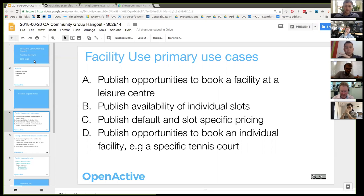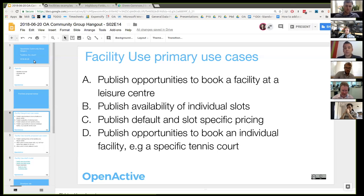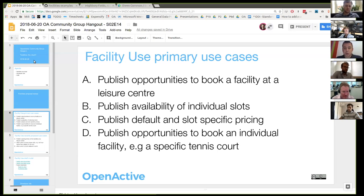The key things we need to be able to do around facilities: we need to publish opportunities at a facility — like a leisure centre — so broadly saying you can play tennis at Bath Leisure Centre, you can play badminton, you can play football. That gives a high-level indication of what opportunities are available. We need to describe the slots available — what times of day can people participate — and indicate whether they're currently available. We need to do pricing, either full pricing or slot-specific pricing to cover peak periods. And we need to provide that level of detail for individual facilities — not just tennis at a leisure centre, but booking an individual tennis court.